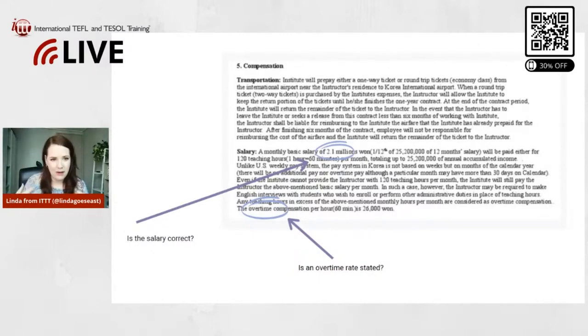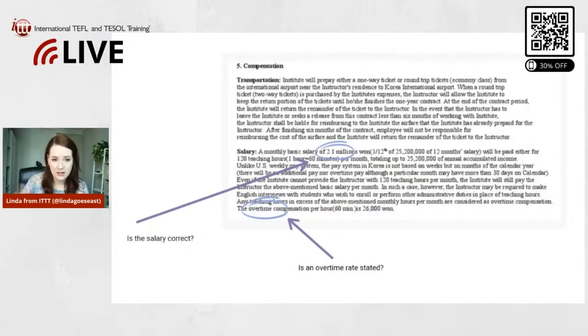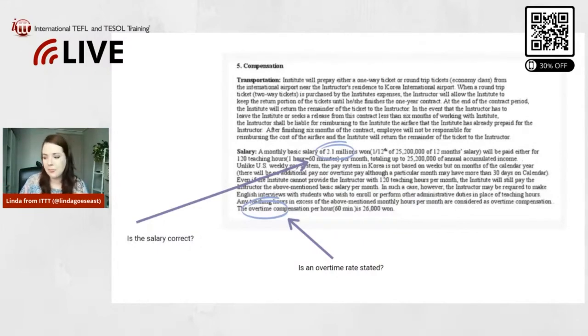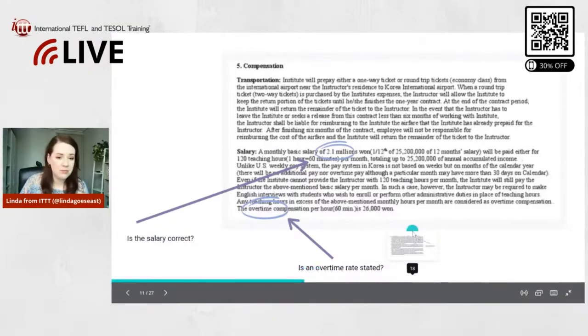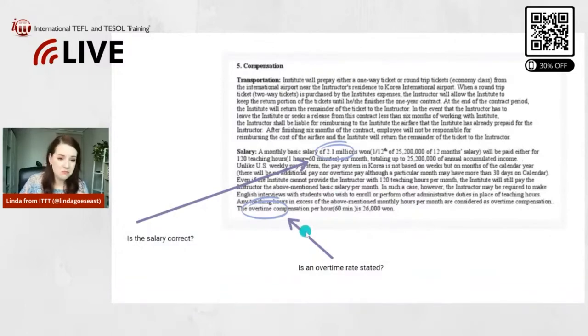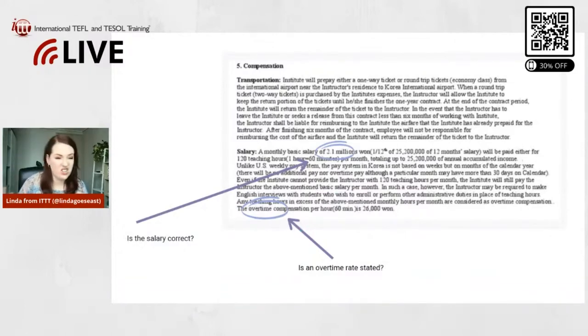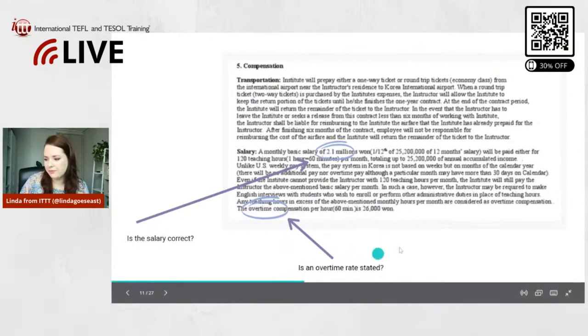It's better to ask more questions than to just sign and not be like 100% sure what you're signing. So important: Is an overtime rate stated? Sometimes there's not because overtime is not paid in some schools or there is no overtime. But yeah, that's very important.